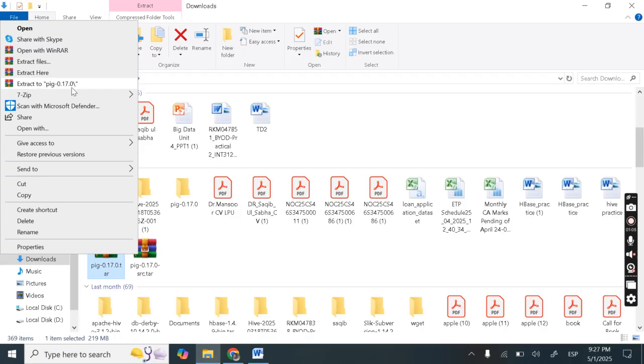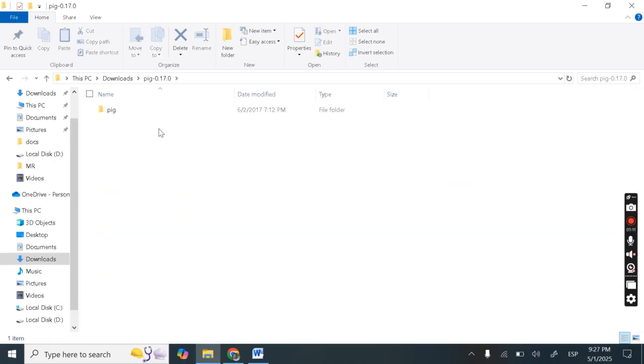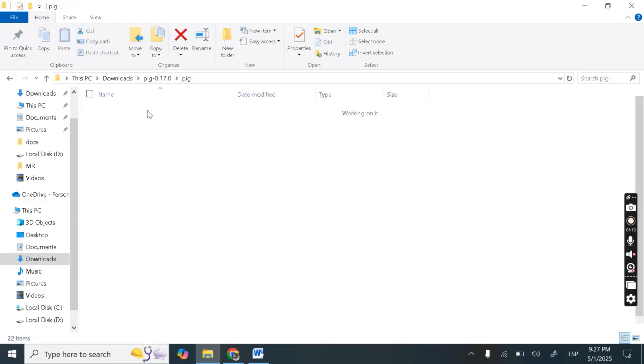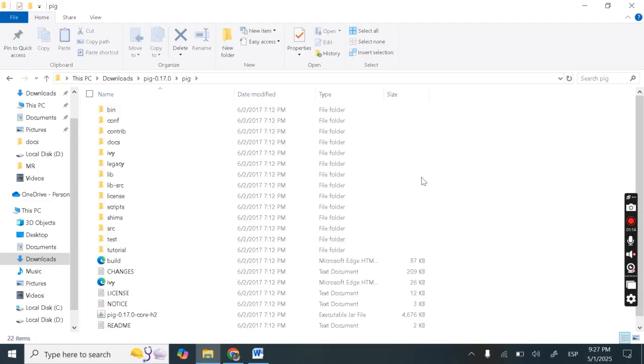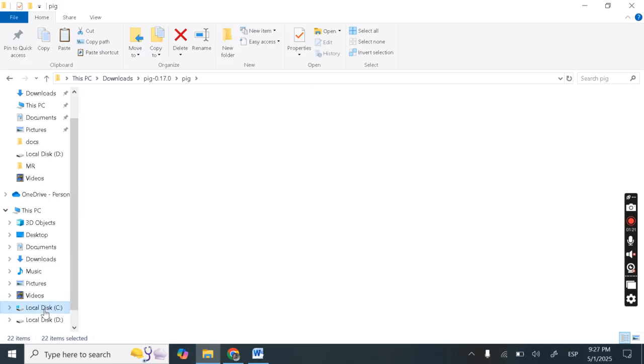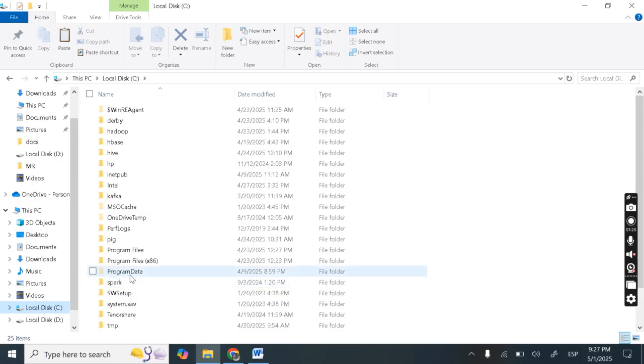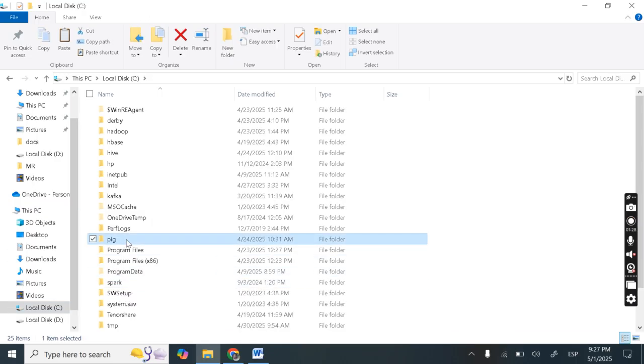Just extract you to pig-0.17.0. So I have extracted it here. So after extracting go inside this folder. So copy all ctrl-a ctrl-c. Next is let's go to our C drive. Create one folder with the name pig. So here I have created one folder with the name pig.